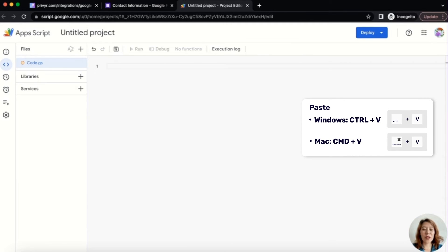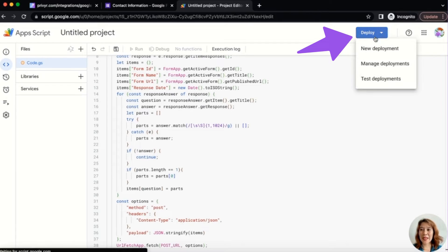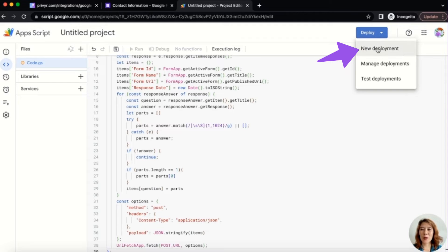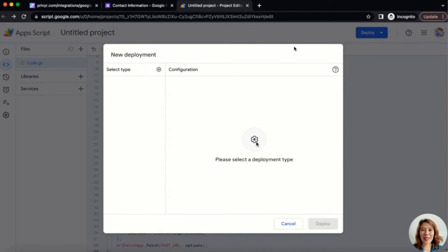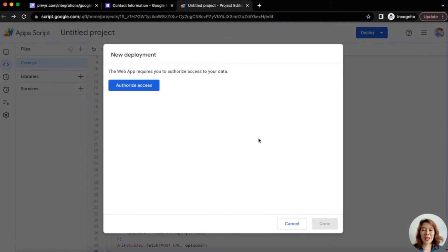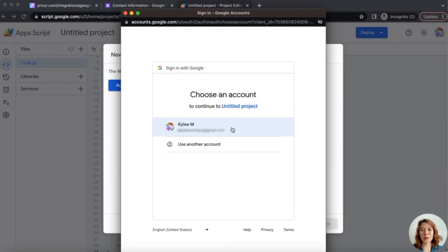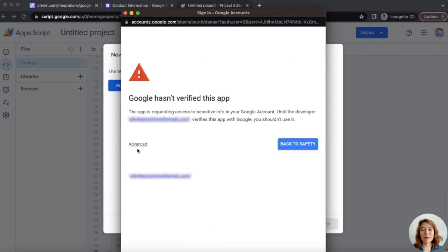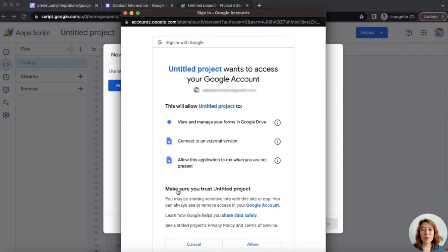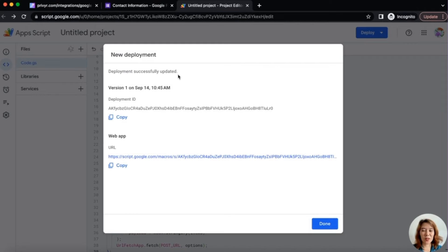Then either Control-V or Command-V to paste that text. Once that's in, head up to the top where it says Deploy and click. You're going to want to pick New Deployment. Then next to Select Type, there's a gear wheel — click that, click Web App, and then come down and click Deploy. Then you're going to Authorize Access, which basically just gives permission to integrate with Prevere. Click the account that you are using for your Google Form, and then Allow.